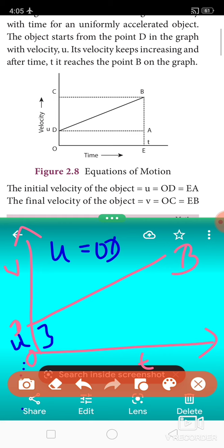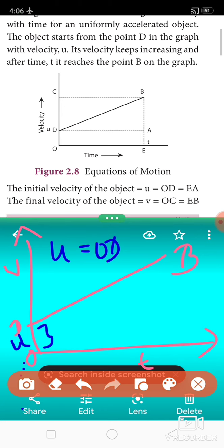To complete the graph, at point B the object stops its motion. The time taken is OE. Draw a dashed line from D which strikes the straight line at point A, resulting in a trapezium. Also draw a dashed line from B to the OE axis, cutting at a point known as C.